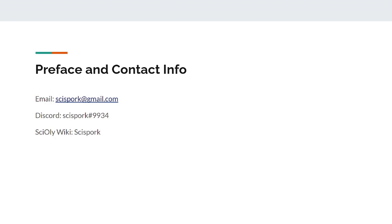Also, since I'm self-taught, my pronunciation of some words will probably be wrong. All I have to work with is Google dictionary pronunciations. These lectures will be structured in a way that I personally think makes the most sense and hopefully makes learning forestry the easiest it can be.